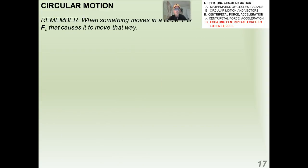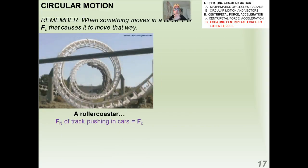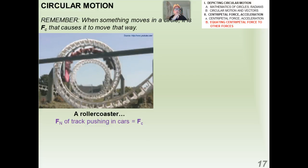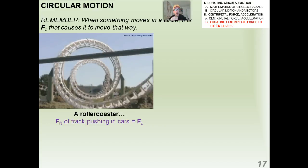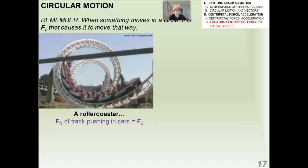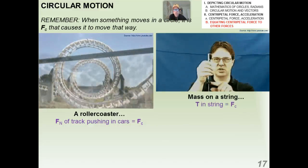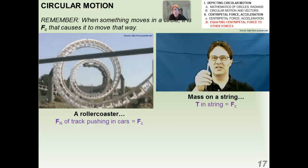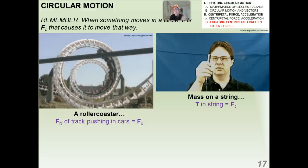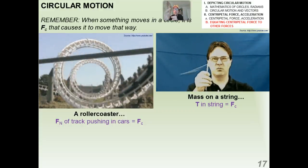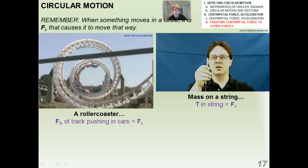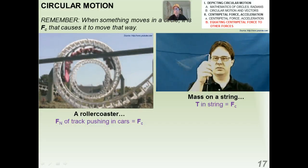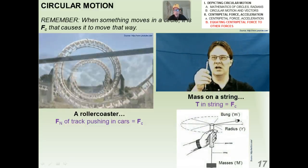A couple more examples: on a loop-de-loop roller coaster, the normal force of the track pushing on the roller coaster is the centripetal force. In a classroom lab, we swing a mass around on a string through a glass rod — the tension in the string is the centripetal force causing the mass to go around in a circle.